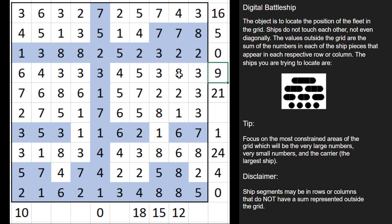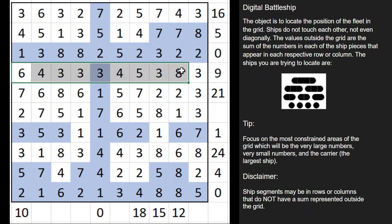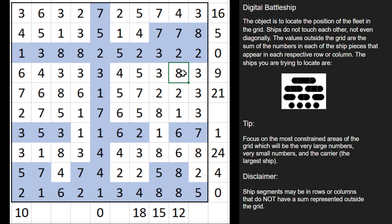This nine is interesting because there's an eight in the grid. The only way to get to nine with eight is to add a one, but there's no one in this row. So there's no way this eight could be a ship segment, because there's no way we could add to that eight to get to nine. So we know that is water as well.